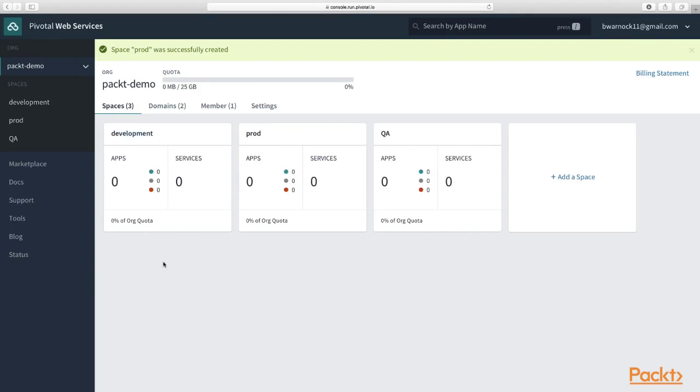So we created an org, we created a space, and we learned a little bit about what an org and a space is. So let's go to the marketplace.